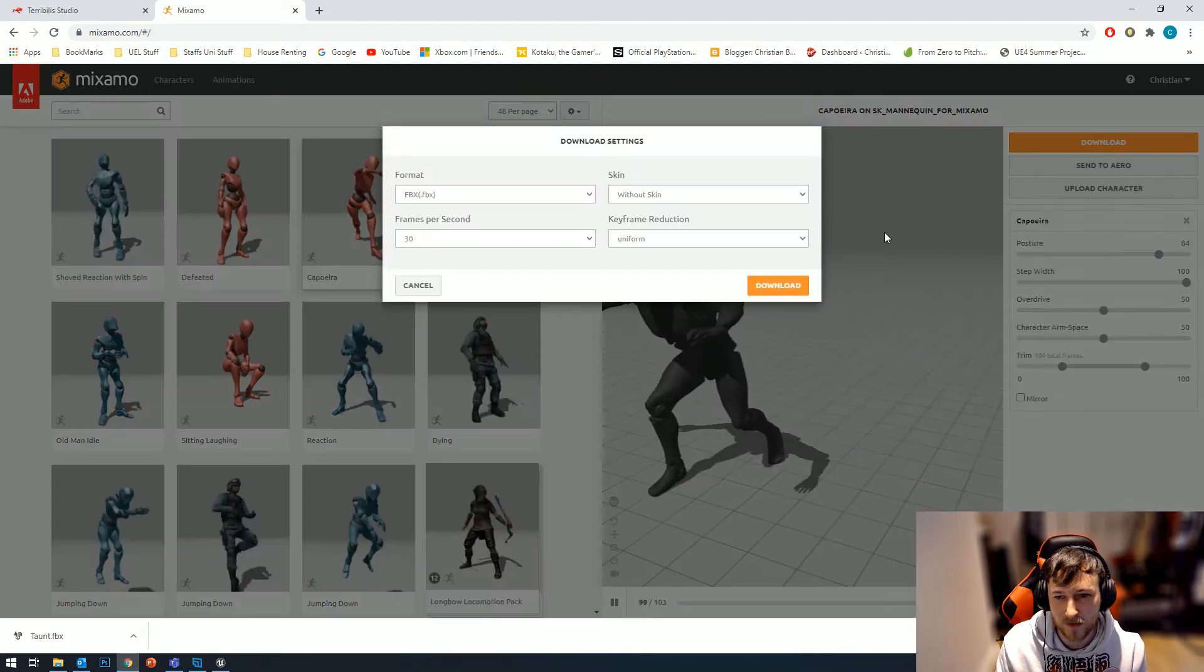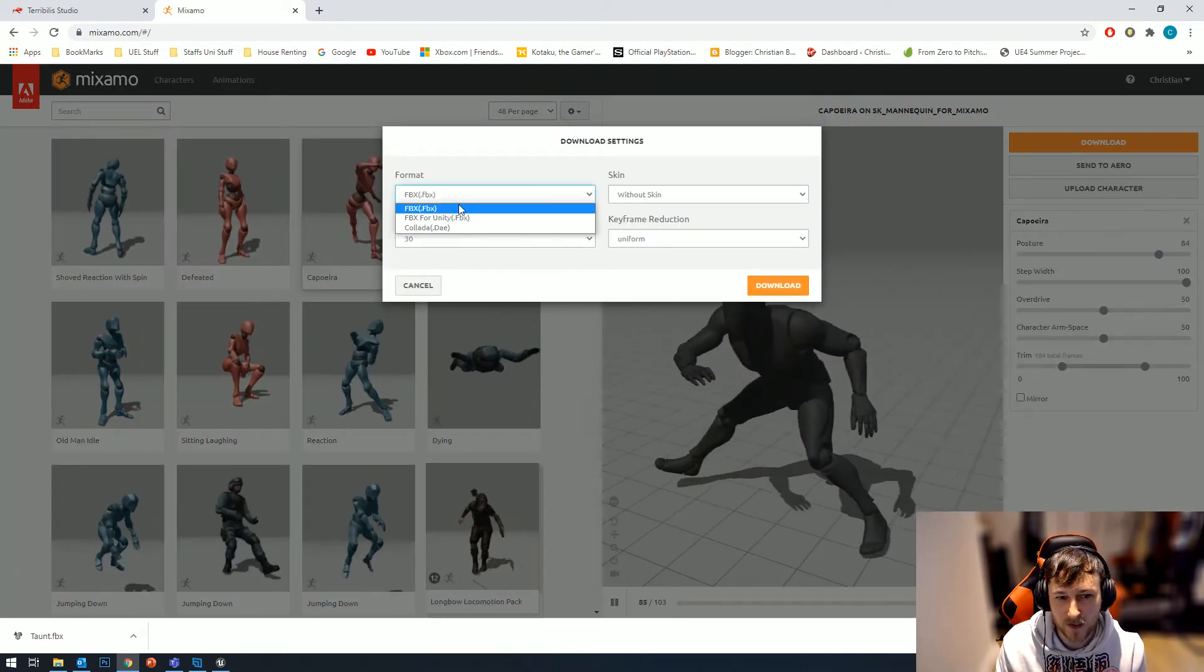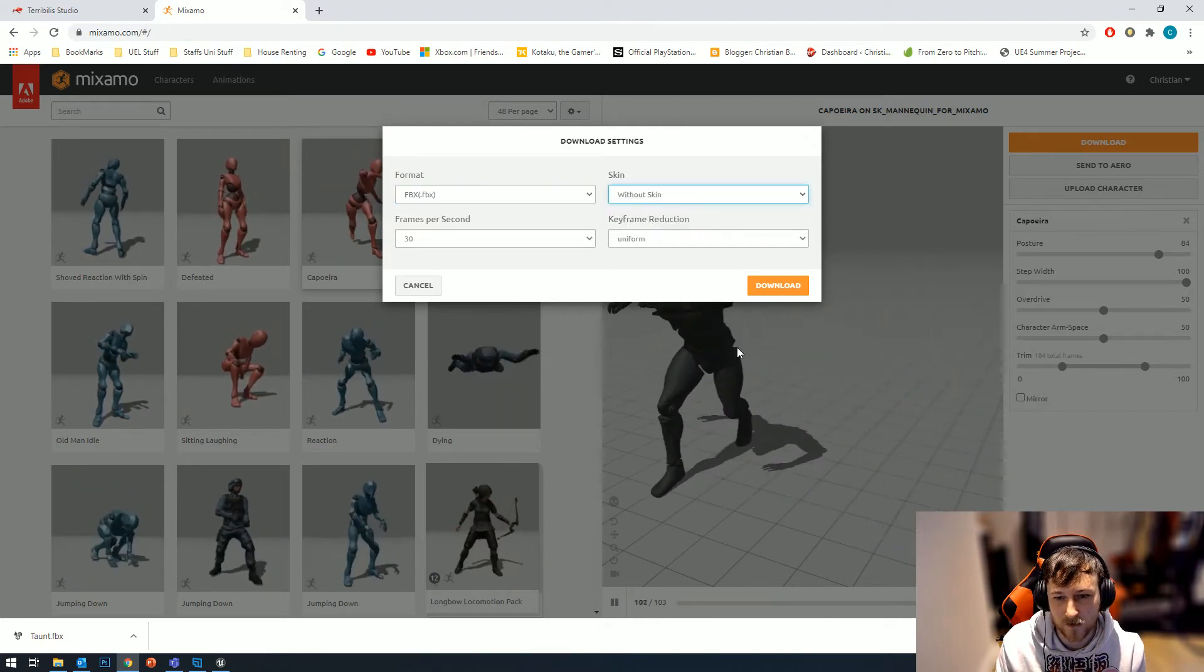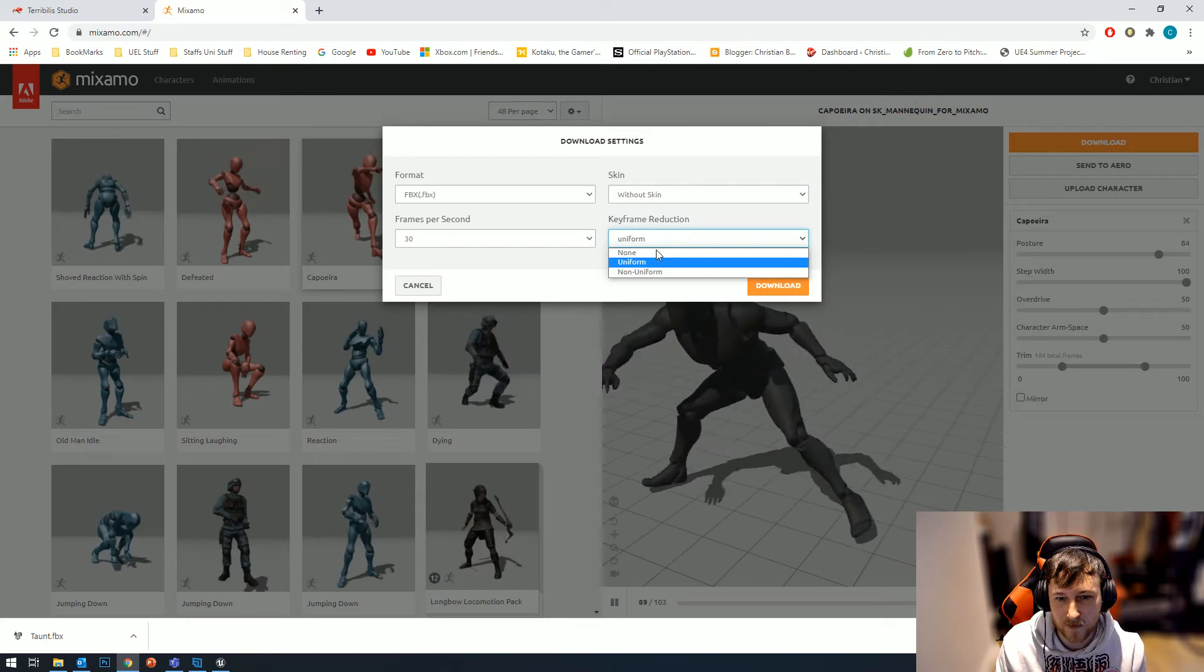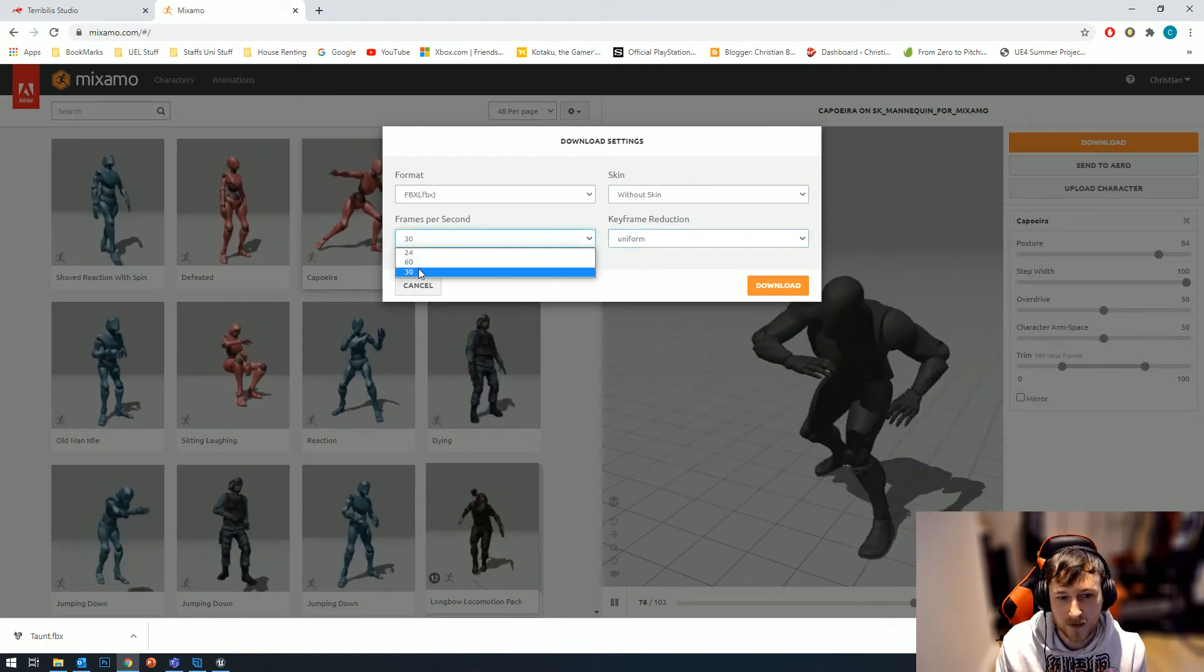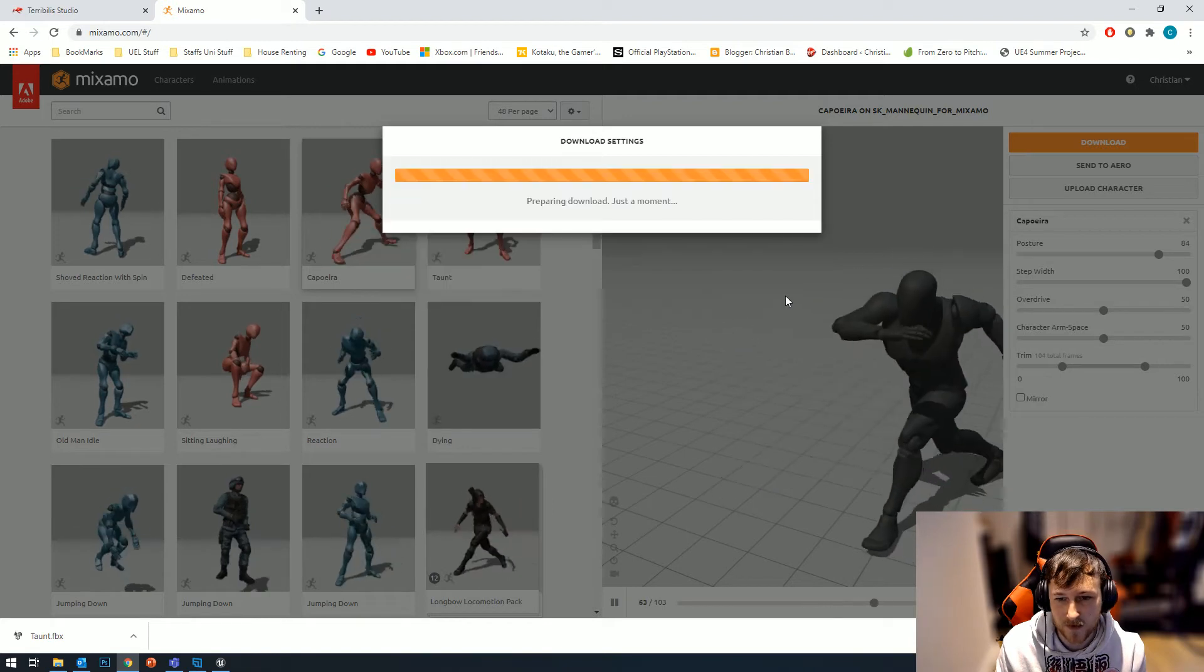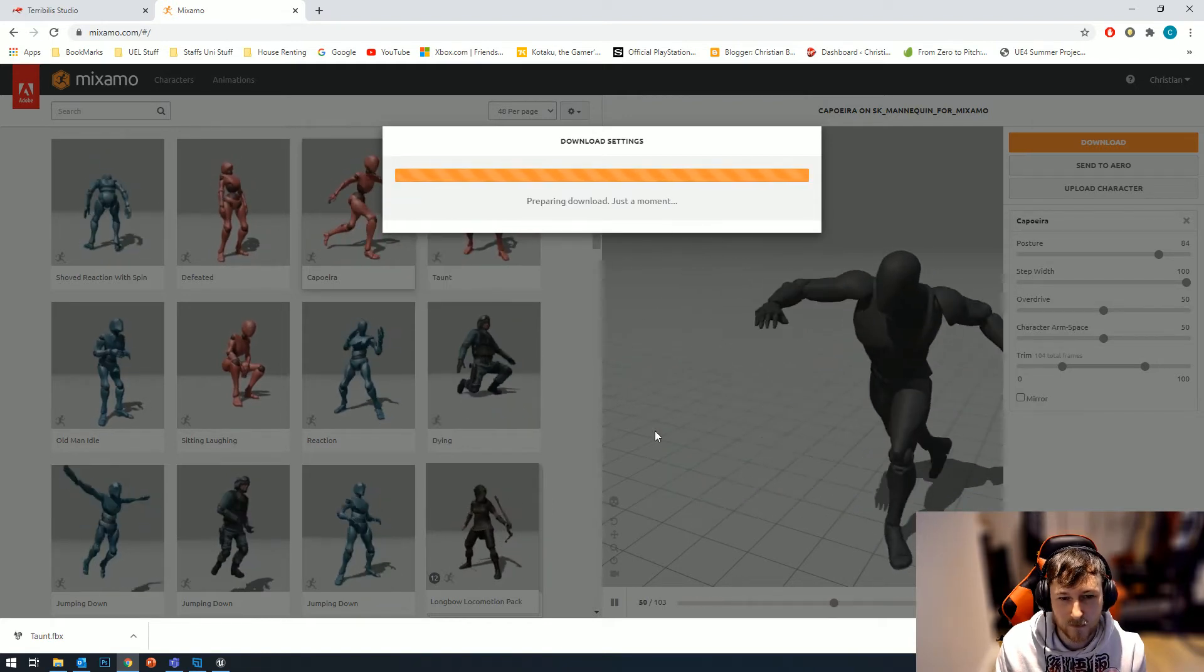Once that's done, I select the animation I want and then export it. I hit the download button. The settings you want are: make sure it's FBX, make sure it's without a skin because you don't want the character model to come with it, make sure the keyframe reduction is uniform, and we're going to use 30 frames per second. Hit download and wait for that to download.